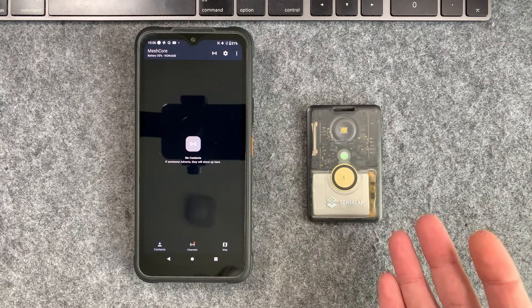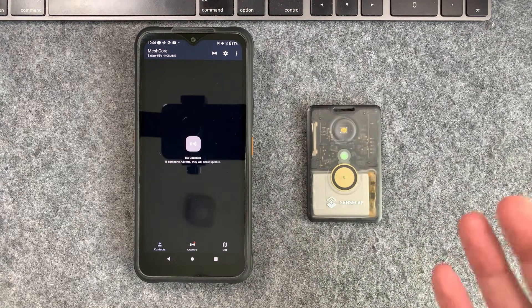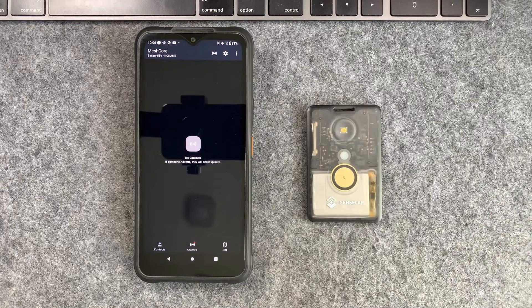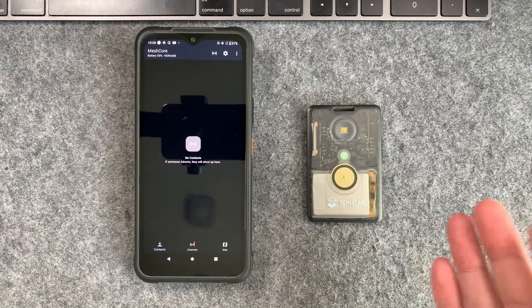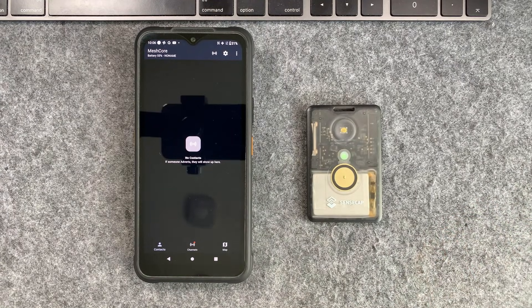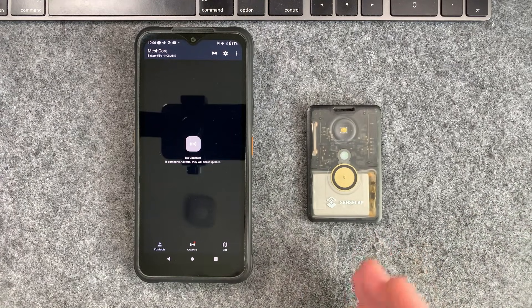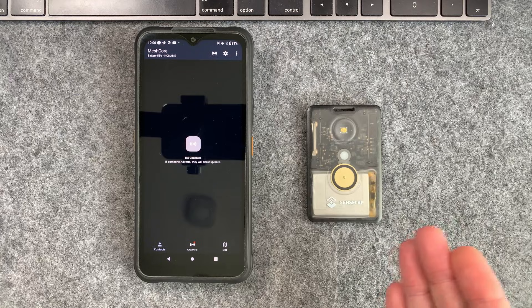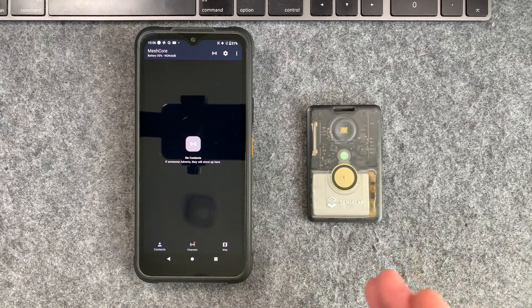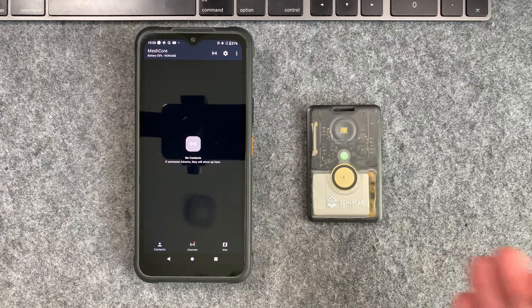We're not interested in communicating with the wider mesh and talking to strangers or doing any of that stuff. We just literally want to set up basic communication between a couple of devices.